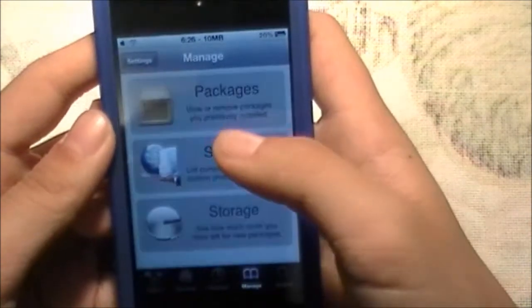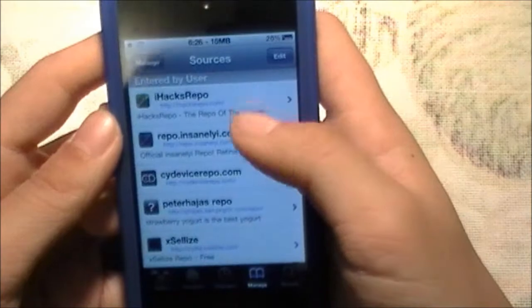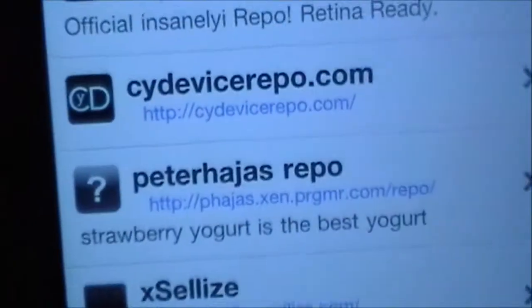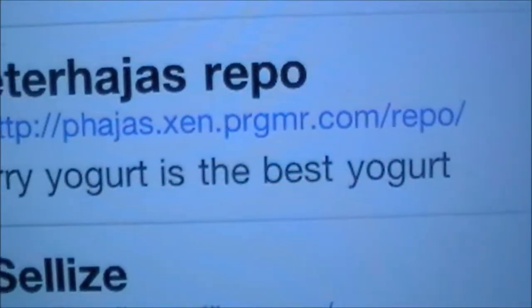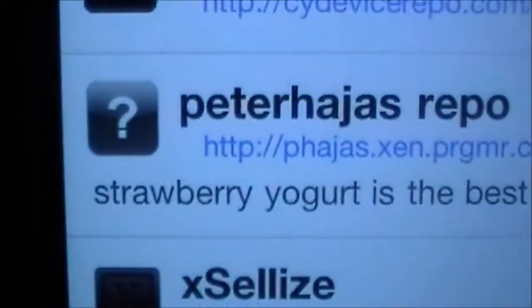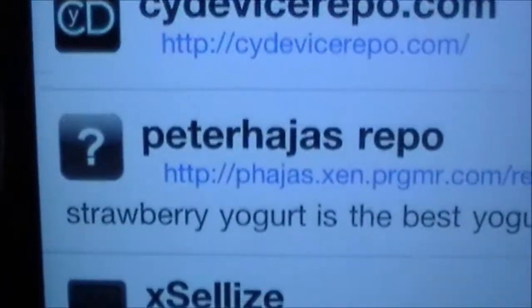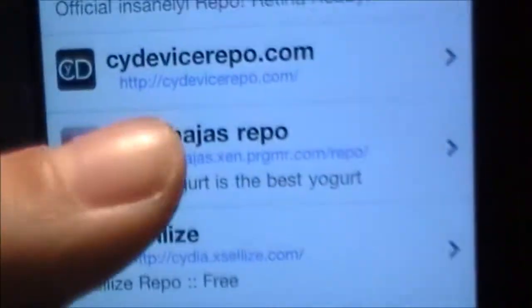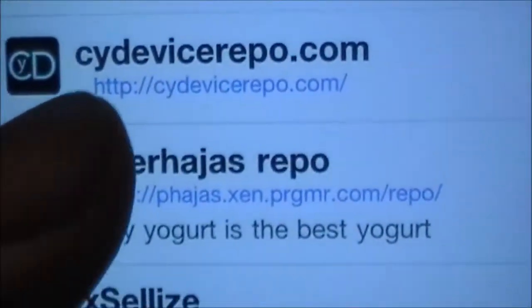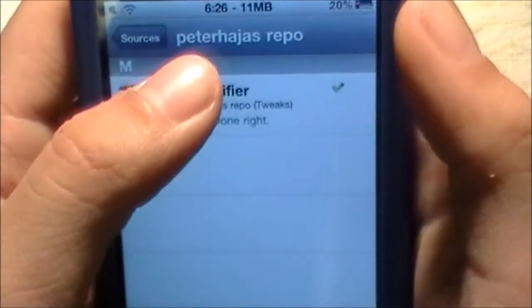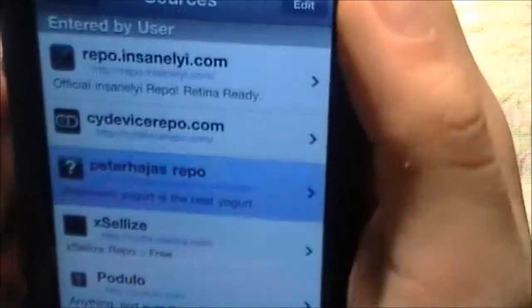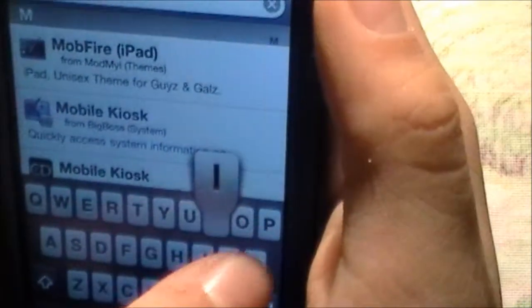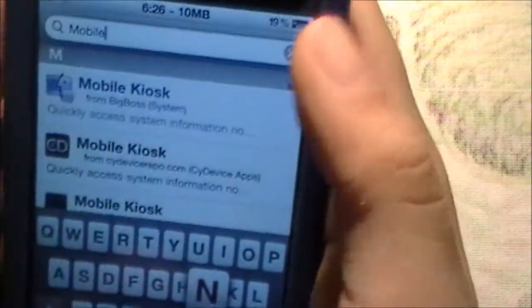Go to Manage, then Sources, and this is the real one. I'm going to put the link in the description — it will say strawberry yogurt is the best yogurt. Click on that one. Mobile Notifier is on version 0.3.5.1. So if you have Insanely High repo, don't get it from there because this is the original one.